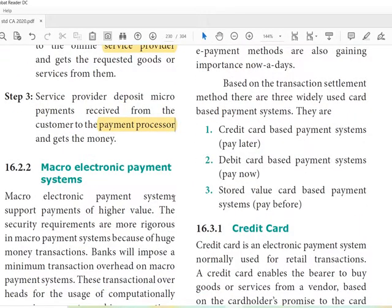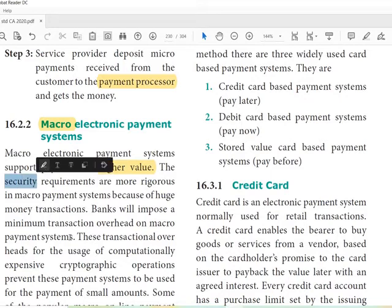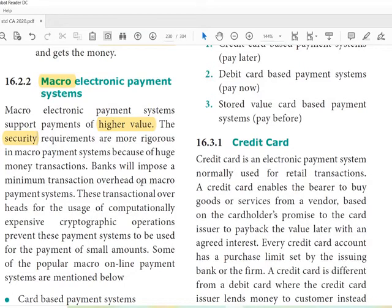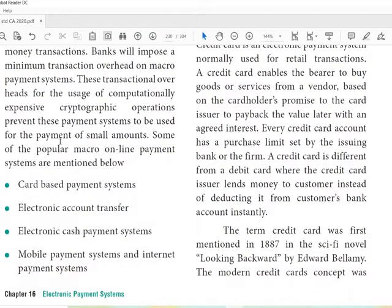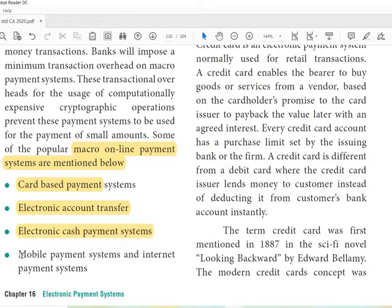Macro electronic payment systems support payments of higher value. Security requirements are more rigorous in macro payment systems because of large money transactions. Banks will impose a minimum transaction overhead on macro payment systems for usage of computational resources. Examples of macro online payment systems include: card-based payment systems, electronic account transfer, electronic cash payment systems, mobile payment systems, and internet payment systems.